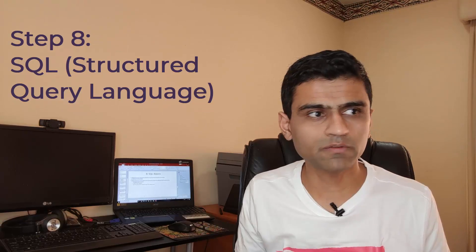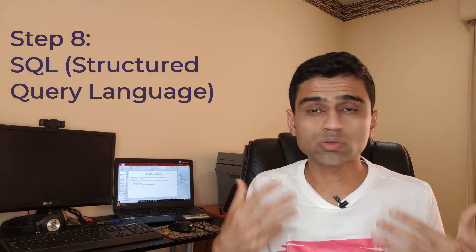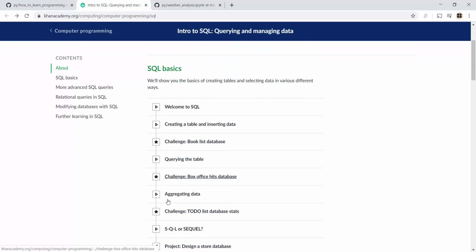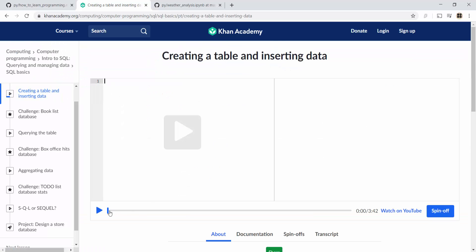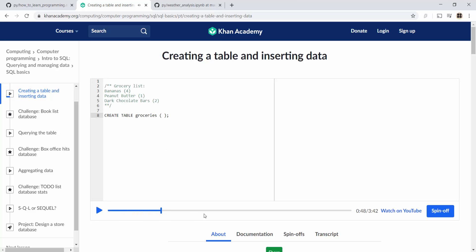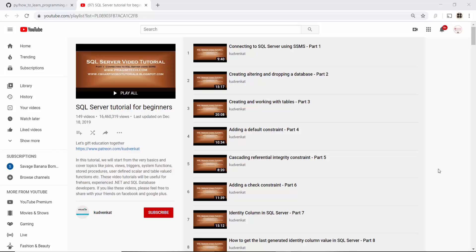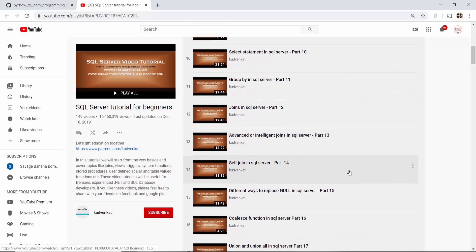Step number eight is to learn SQL. If you want to become a good programmer, you need a sound understanding of SQL — and it is a must even for data scientists and data analysts. Khan Academy has a free SQL course covering relational databases, primary keys, foreign keys, joins between tables, and more. There is also a great YouTube playlist by Kuda Venkat on SQL — I suggest watching only the first 12 videos for the basics, then the remaining videos if you want additional SQL skills.